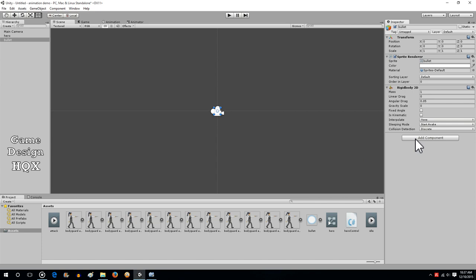Let's give it a rigidbody with zero gravity so it doesn't fall towards the ground. We're not going to give it a collider because we're not going to go that far. This is just about controlling the animation itself, and I don't want to make presumptions about the context of how this is going to be used.